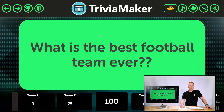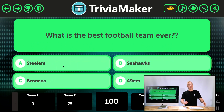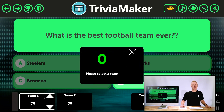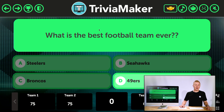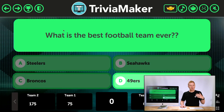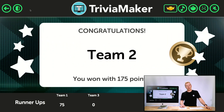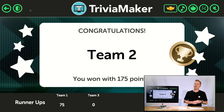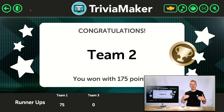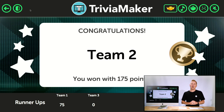Let's go to the next question — what is the best football team ever? Team Three says the Seahawks — boo! Then somebody on Team One says 49ers and you give them the points. When you get to the very end you can give somebody extra points if you want to. Show them the congratulatory score — Congratulations Team Two, you just won with 175 points! That's how you create and run a multiple choice or trivia style game. If you have any questions send us an email at support@triviamaker.com, check the tickets on our website, or look through other tutorials.